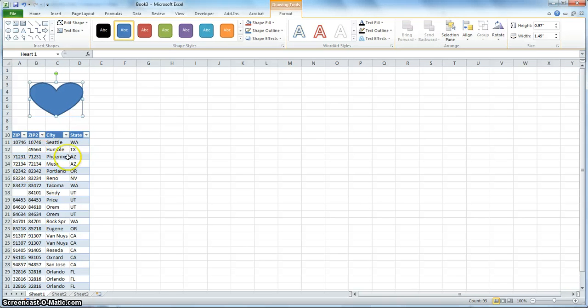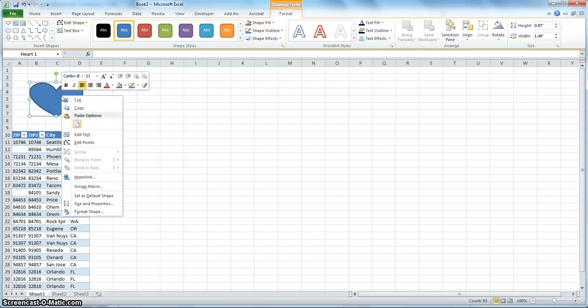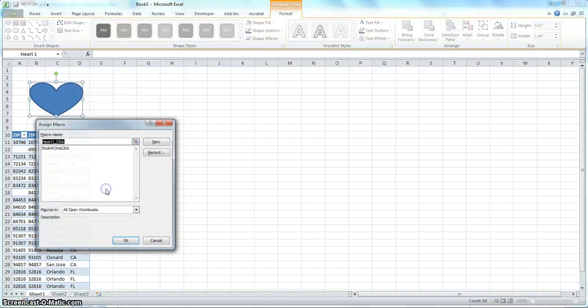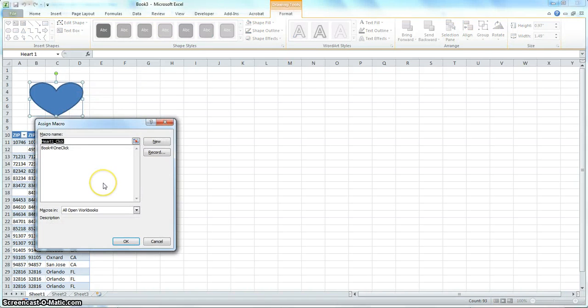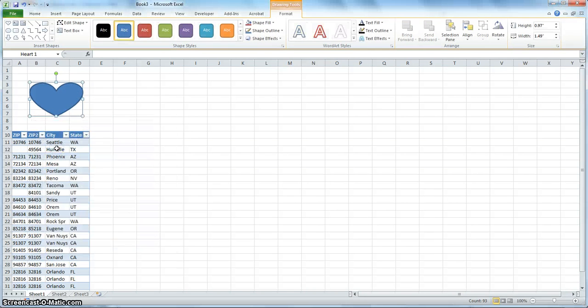So we're gonna assign this table to this button. So you right click the shape. And here it says assign macro. And as we know this is one click. So we pick this one.